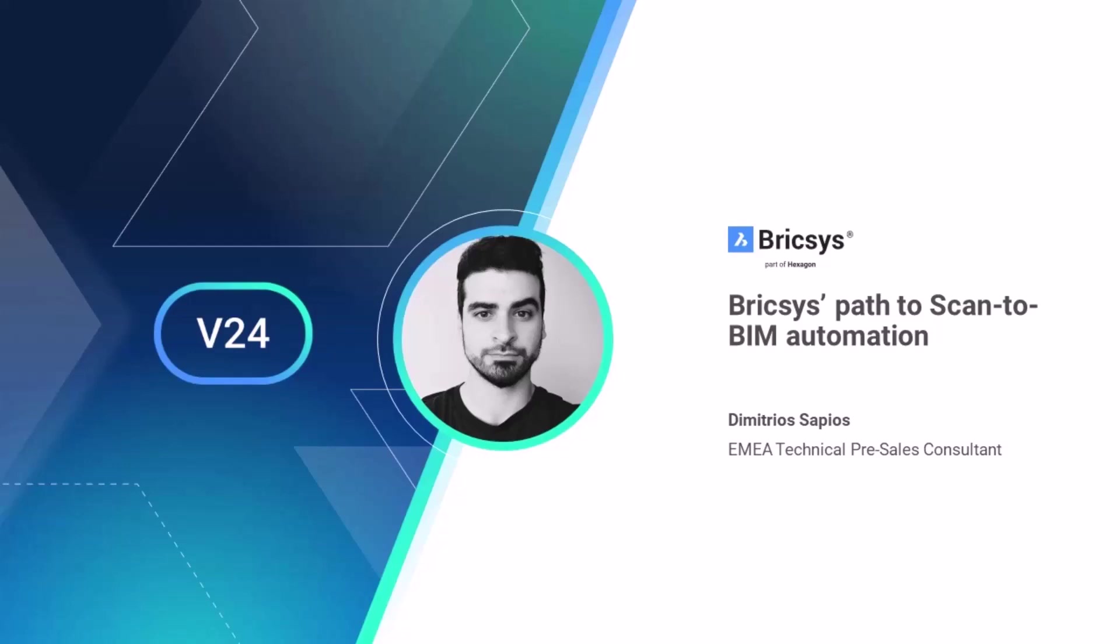Hello and welcome to the BricsCAD V24 Scan-to-Beam Automation Breakout Session. My name is Dimitris Sapios, I am a pre-sales consultant for Bricsys with a background in structural engineering and today we are going to discover the new tools and features that revolutionize the Scan-to-Beam process.